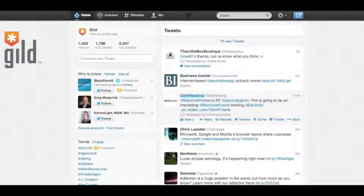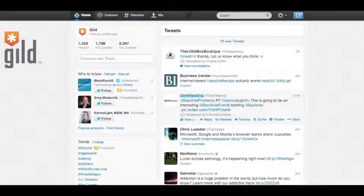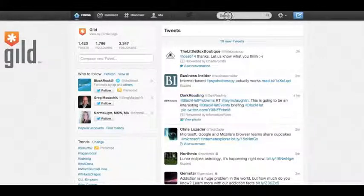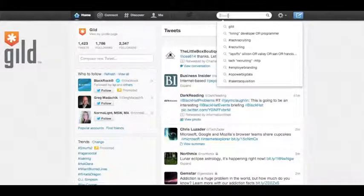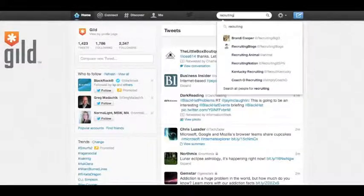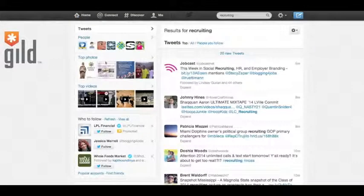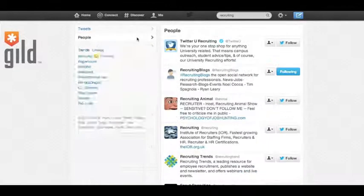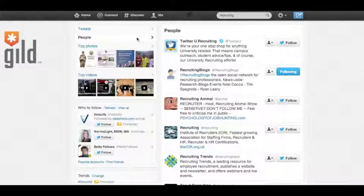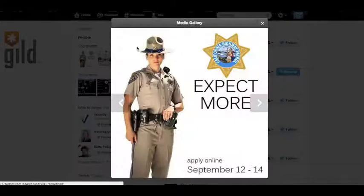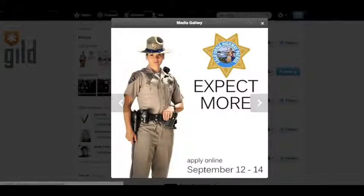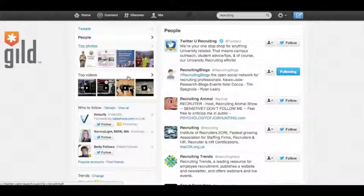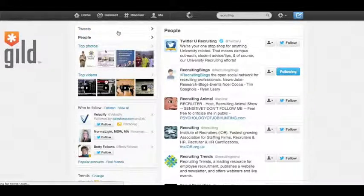The first thing I'll be covering is just the basic search results page. So what we want to do is go to the search field at the top of the screen, and we'll type in a general search word: recruiting. Now this is the search results page. On the left-hand side, you can see tweets, you get people that contain our keyword, as well as photos, as well as videos. If we go back to the tweets, there are three tabs that we need to pay attention to.